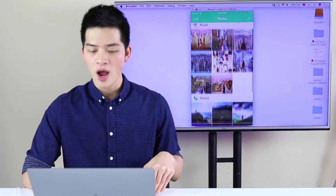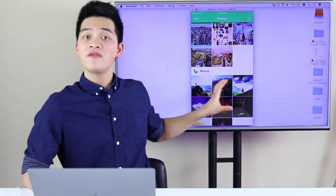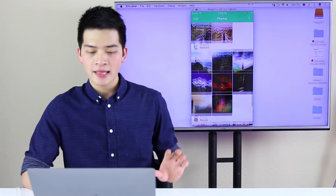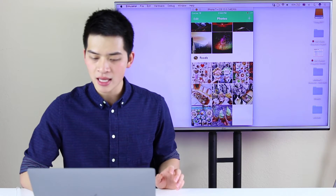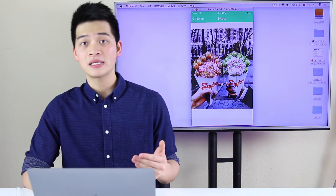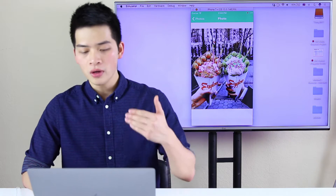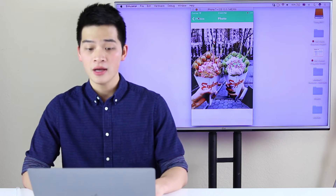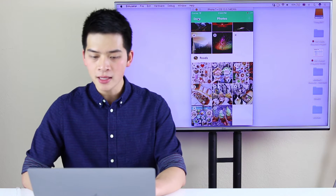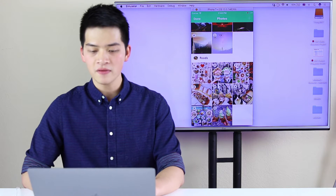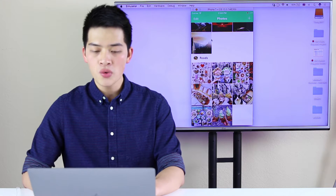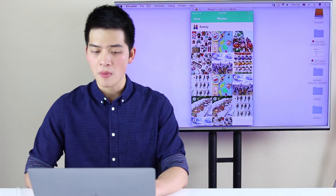Here is the app. We have multiple sections of photos. If we click into one section and select one photo, we see the full picture. And then if you want to delete some photos, you can click the edit button, delete one of the photos like this, and it will animate up nicely.